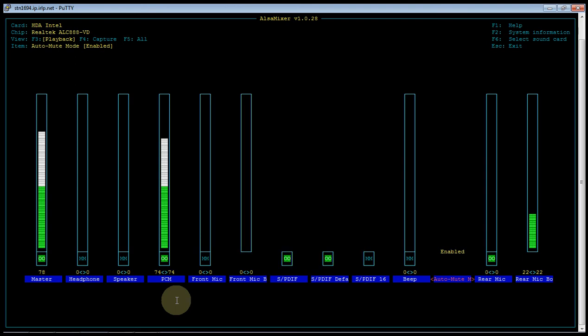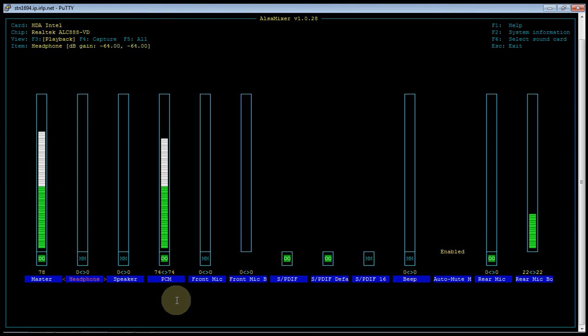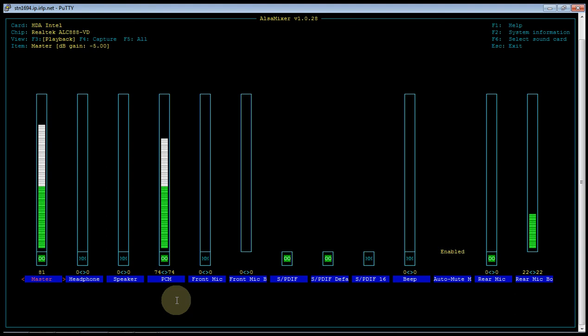We'll start here with the playback screen, and I'll try to explain what each of the settings does. The master setting is the overall volume for the system. So anything that's mixed in, be it the audio from IRLP, identification, and repeated audio, is all adjusted up and down with the master control.